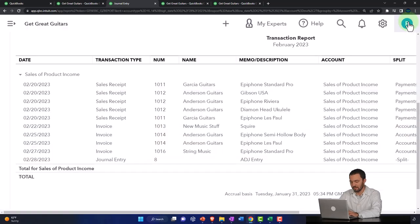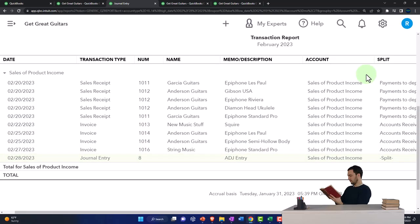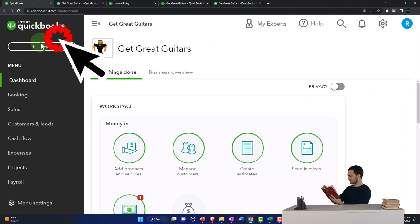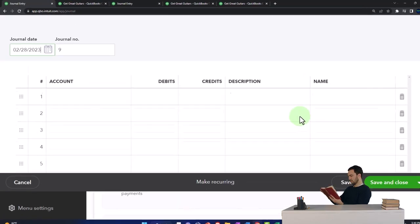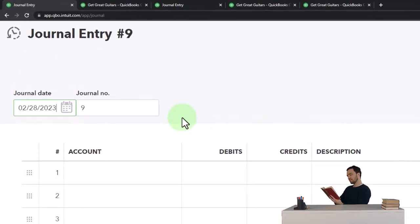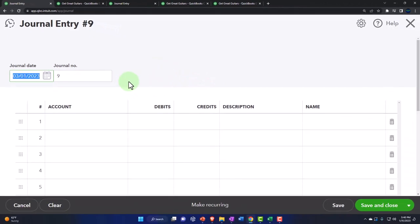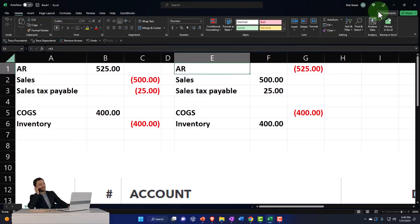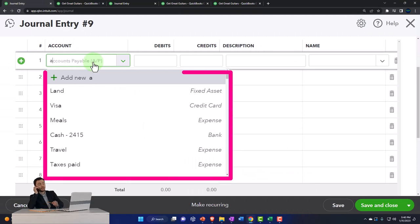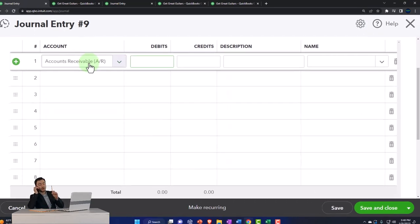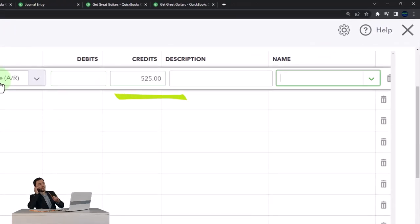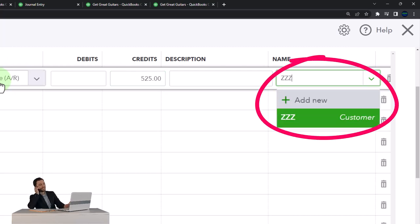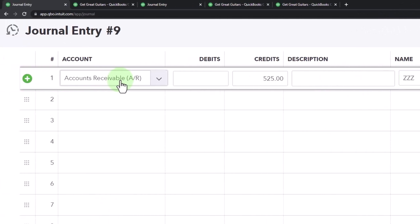Let's go back to tab one, click the plus button, and enter the journal entry. We can't use the register — it's too complex a transaction. All reversing entries are as of the first day of the following period, so the date is 03/01 — March 1st. I'm going to reverse exactly what we did: accounts receivable, credit 525.